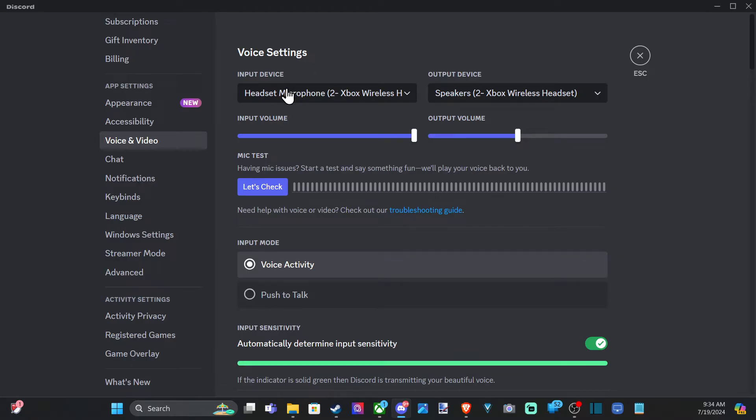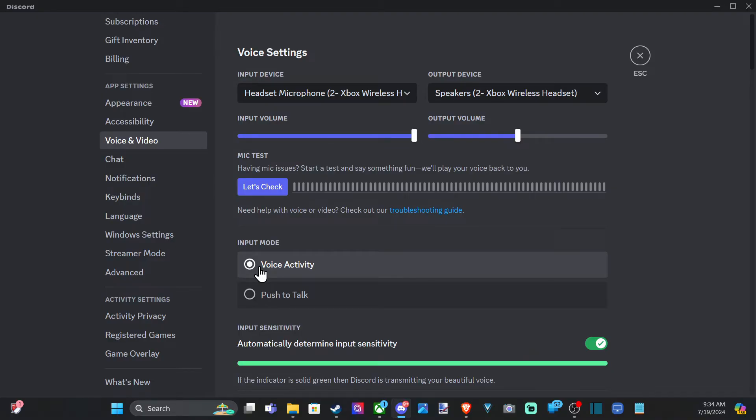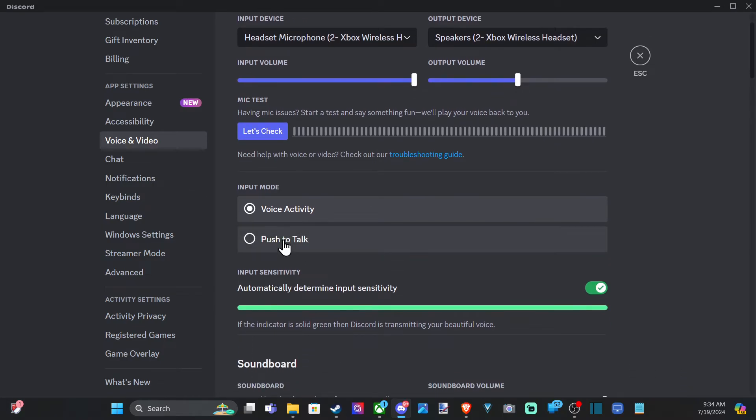If we scroll down to Input Method, we have Voice Activate. Once you start talking, your microphone will automatically pick up what you're saying and then send it over to your friends.